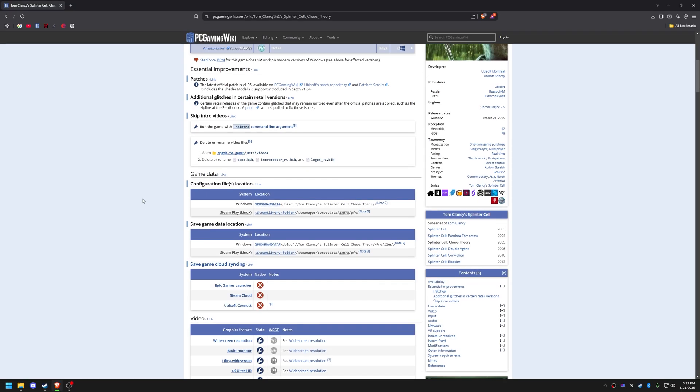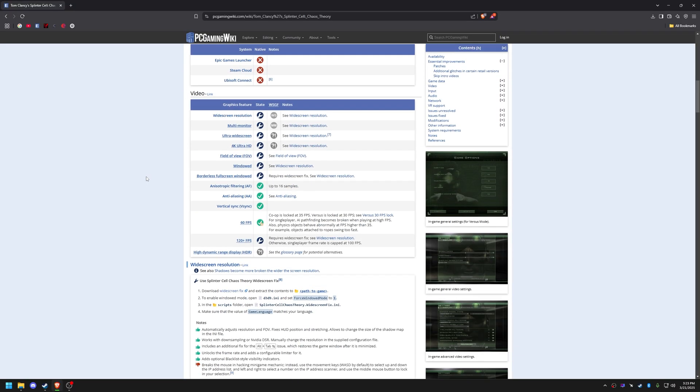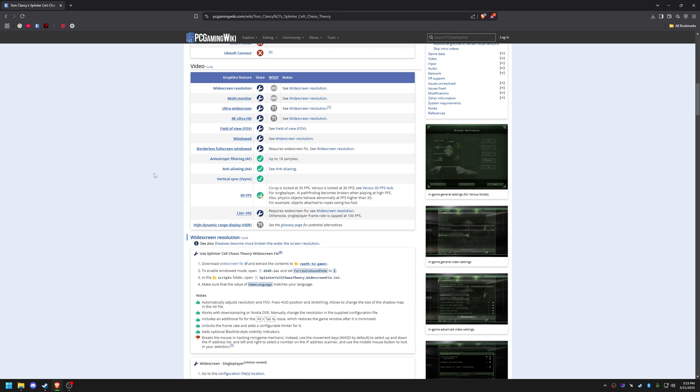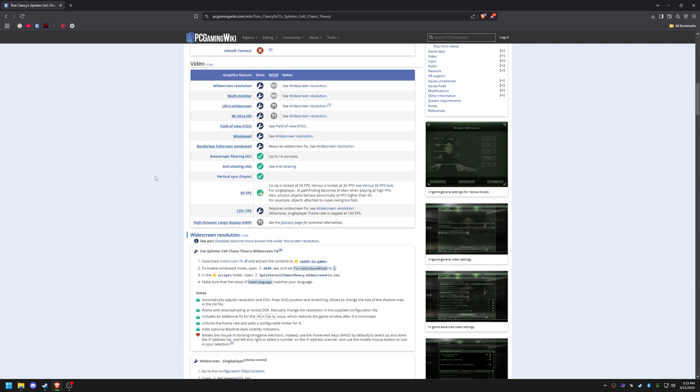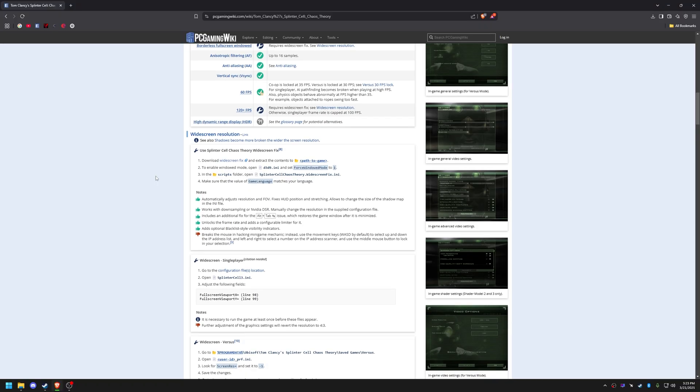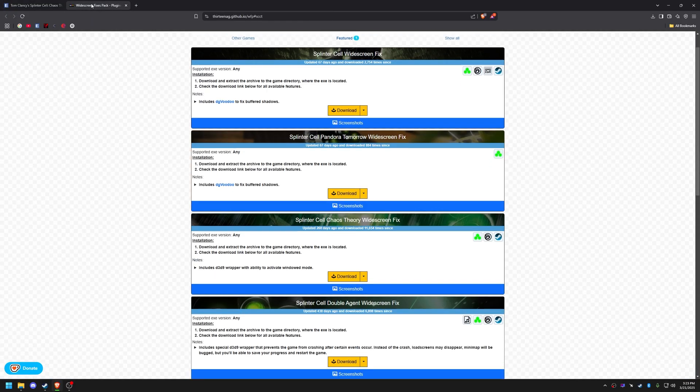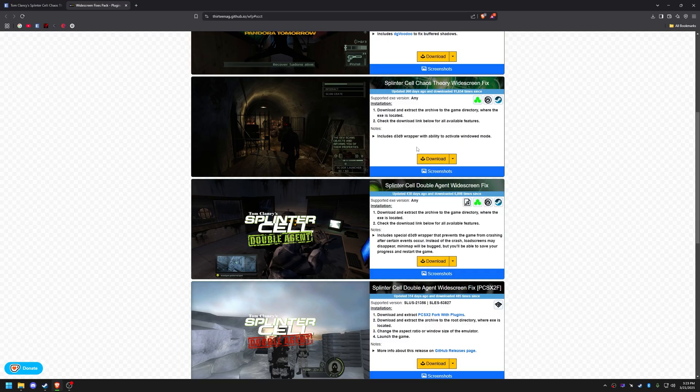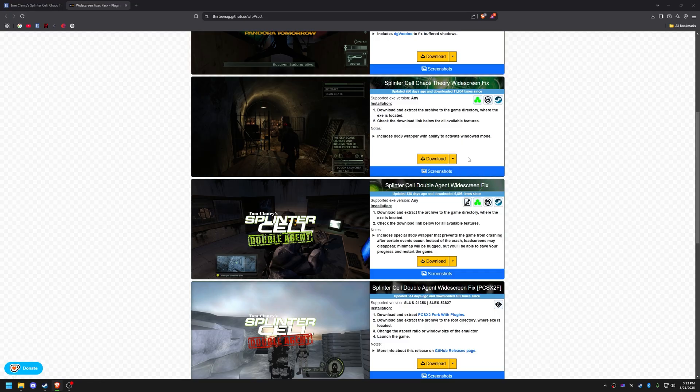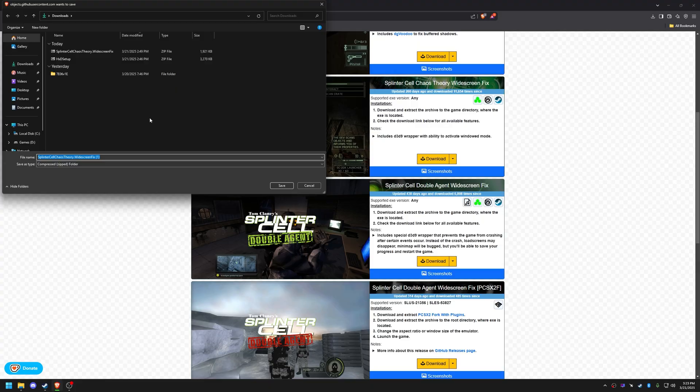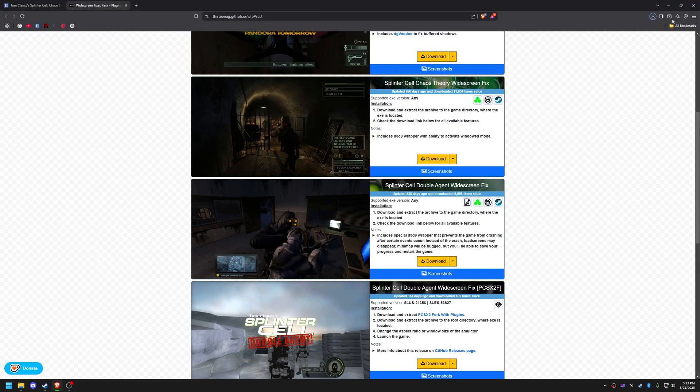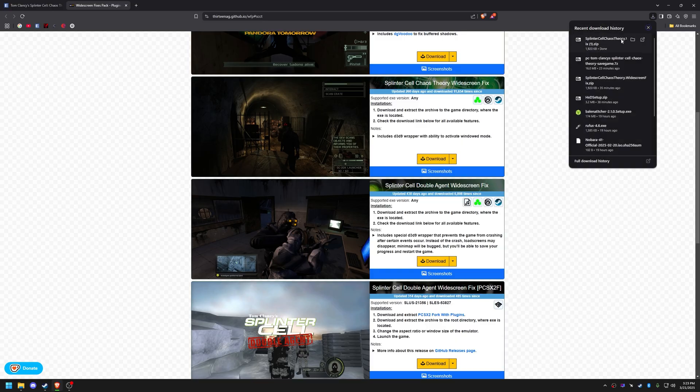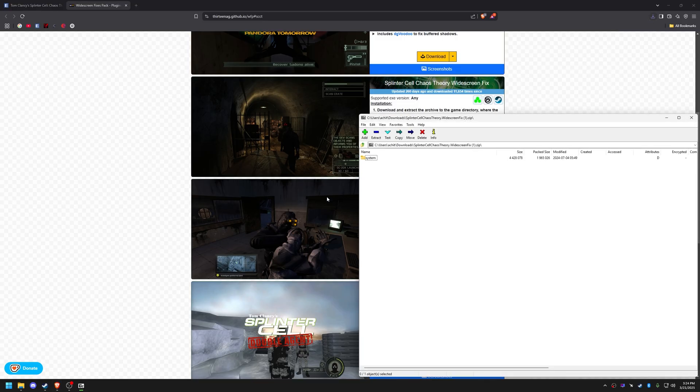Download the widescreen fix from PC Gaming Wiki. Extract the files into the System folder.